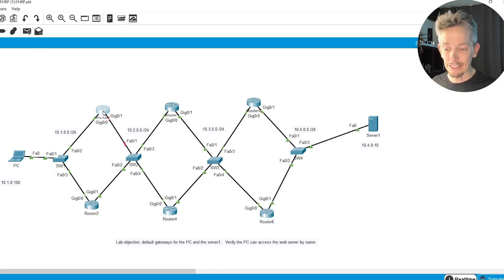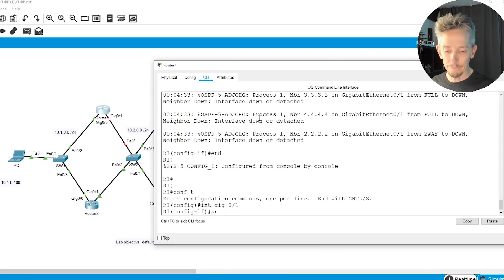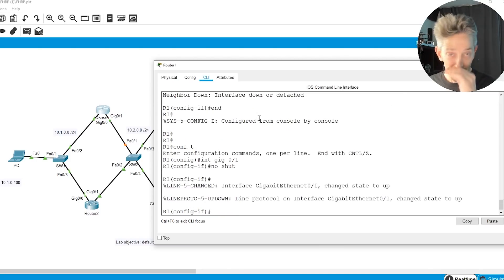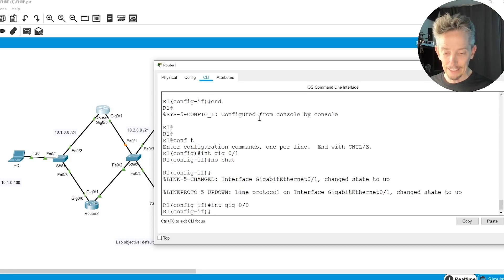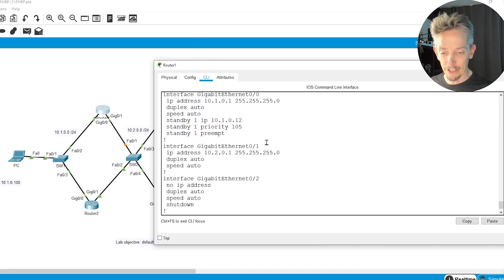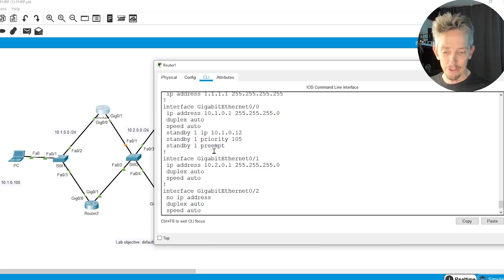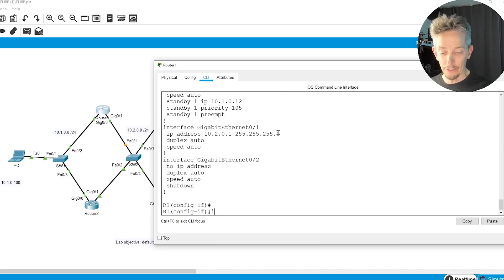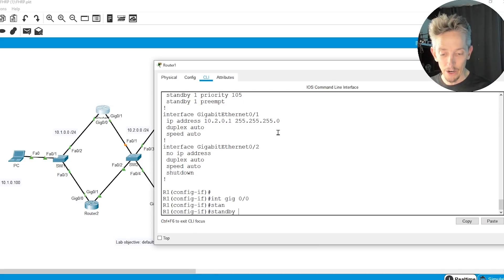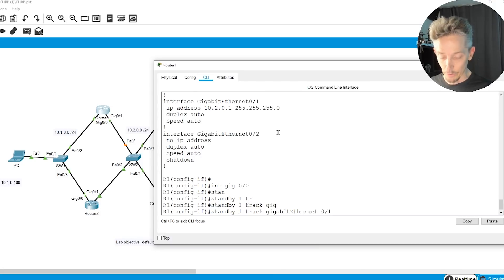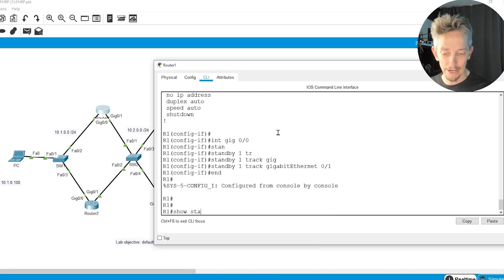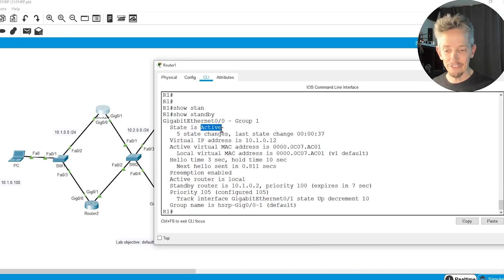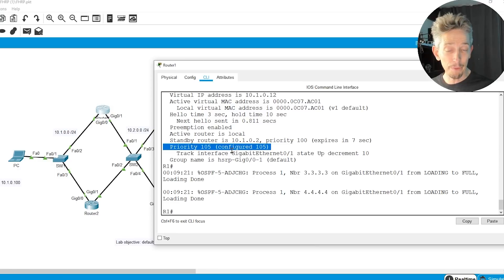So to do that, we can go back to R1, and let's go back to the interface gig 0/1. We'll bring that up. So now that interface is up, and then we'll go over to interface gig 0/0. Let's do a do show run just to see what we have before we start here. So currently, we have our standby configured. We have the preempt, the priority of 105, but let's also, in interface gig 0/0, just to verify, let's do a standby 1, and we'll do some tracking on gigabit 0/1. Now, if we do a show standby, check this out. Now it says that it's active, the virtual IP address, the virtual MAC address. Check this out at the bottom. The priority is 105 that we configured, but now because we're doing tracking, it says that if gig 0/1 goes down, we are going to reduce on gig 0/0 the priority by 10.